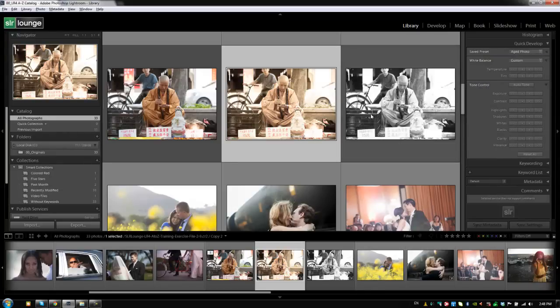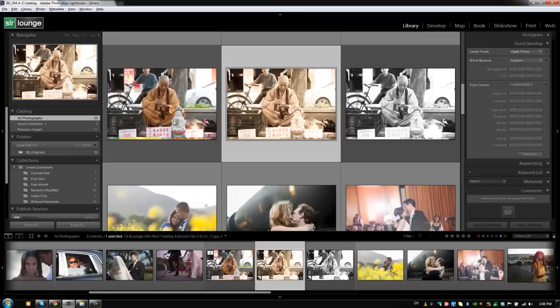And so, now we have three different versions of the exact same photo, but it's not taking up much more hard drive space, because it's only saving the information for the develop settings on that new photo. When I actually render them out, or when I export them from Lightroom, at that point, it will take up extra space, because it's going to create three different versions of that image.